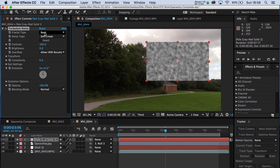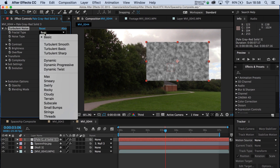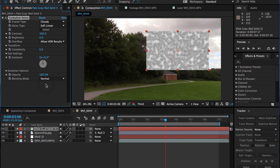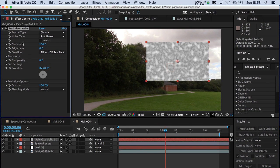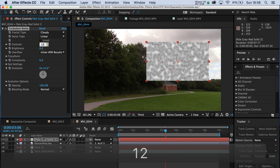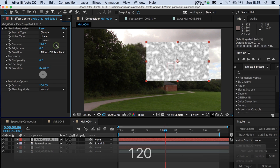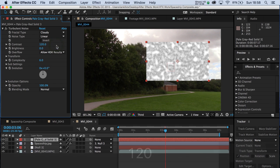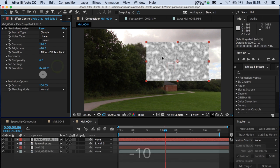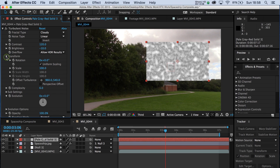Under the fractal type, we're going to go, of course, for Cloudy. The noise type, we're going to go for Linear. We're going to set the contrast to about 120. And the brightness, we're going to take that down to about minus 10. At the moment, it doesn't look anything like we want. So the real trick actually is to open Transform here.